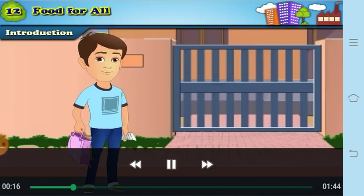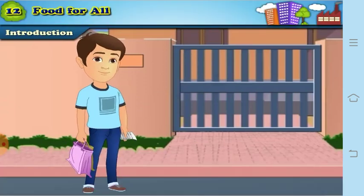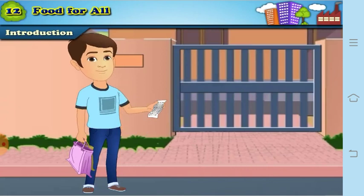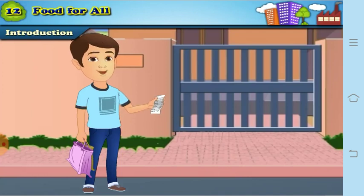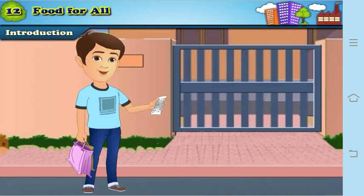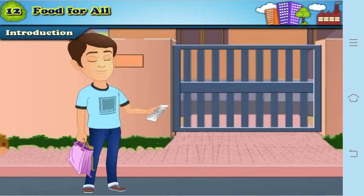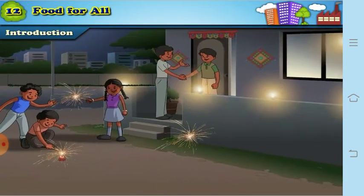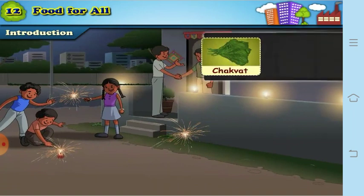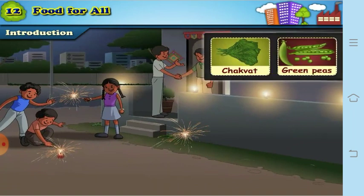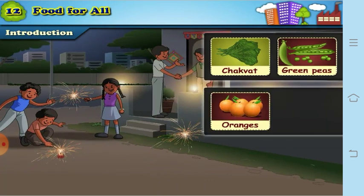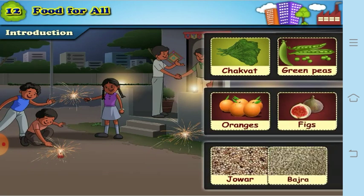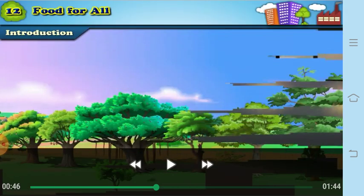During the winter or Diwali season, we get vegetables like chakwar and green peas, fruits like oranges and figs, and grains like jowar and bajra, also called millet.